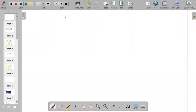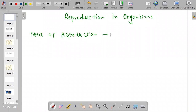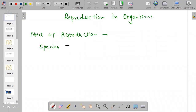Today we are going to learn about reproduction in organisms. In the last class we studied why there is a need for reproduction. Reproduction is a very time-consuming and energy-consuming process, but there is still a need for it because there are so many species — elephant is a species, rose is a species, crow is a species — and every individual has a limited lifespan.